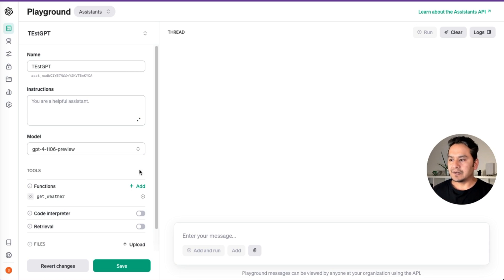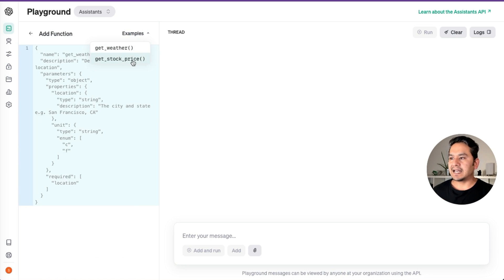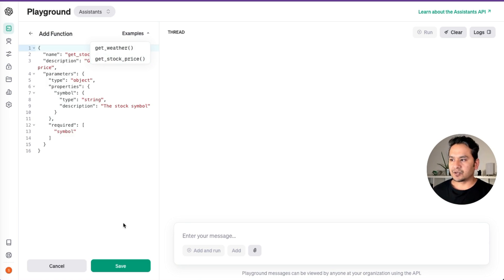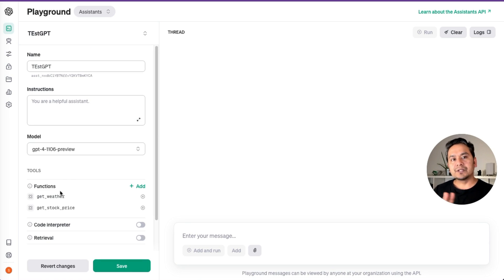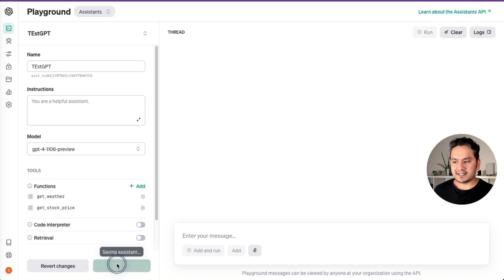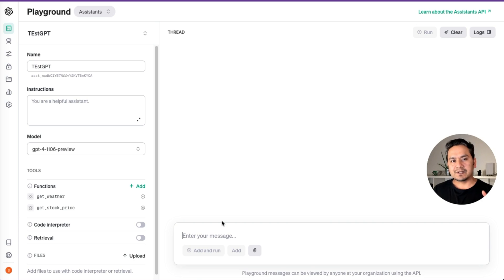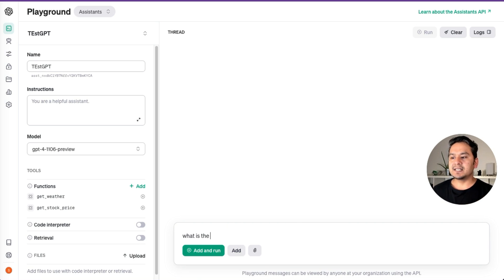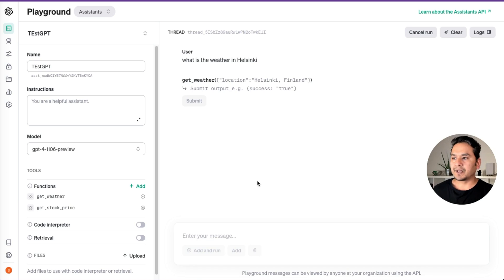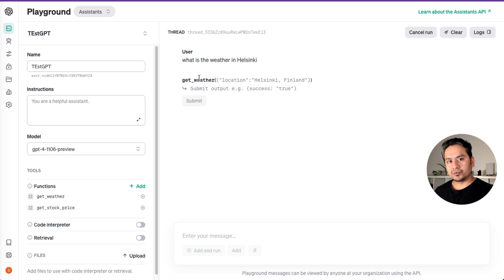Let me add another one — 'get stock price'. I'll add this. Now we have two different functions. I'll save. Remember to save, because if you don't save, the assistant doesn't know we are going to use that function. First I'll show how you can invoke one function at a time. I'll ask: what is the weather in Helsinki? As you can see, it says the weather, meaning it goes through the get_weather function. That's all I want to show — it says Helsinki and we have a hook to the weather API.